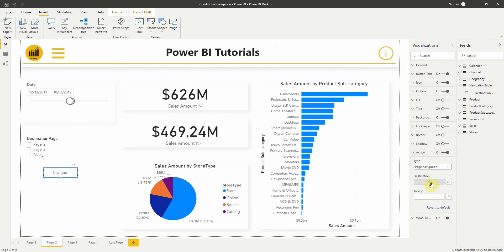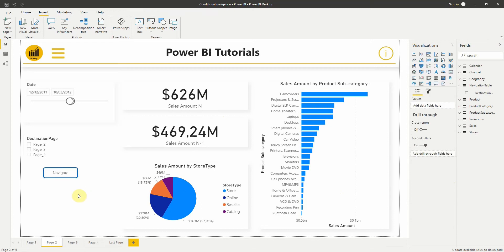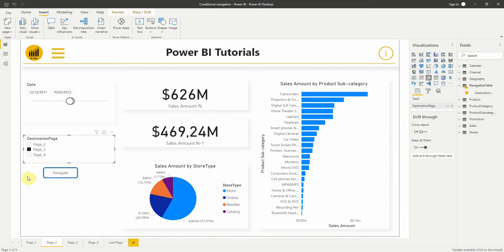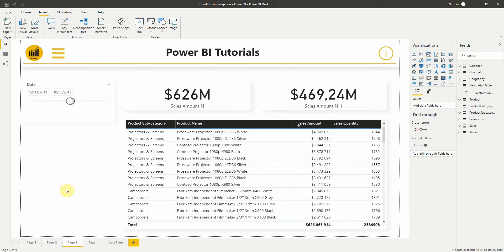Now we're good. Let's try the result. The button can navigate to different pages depending on the selection.